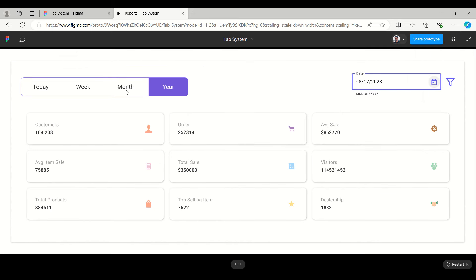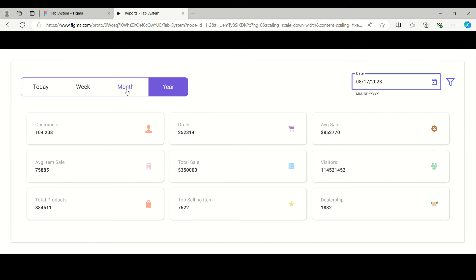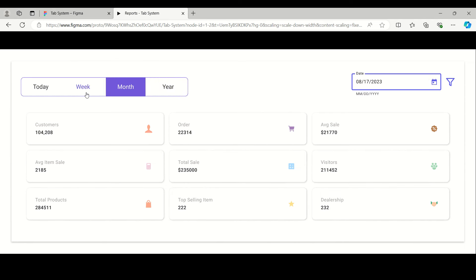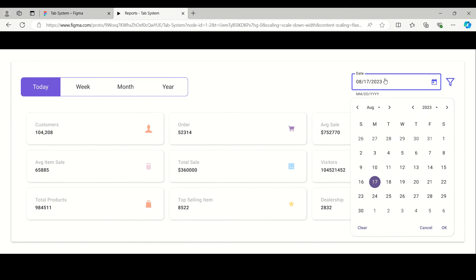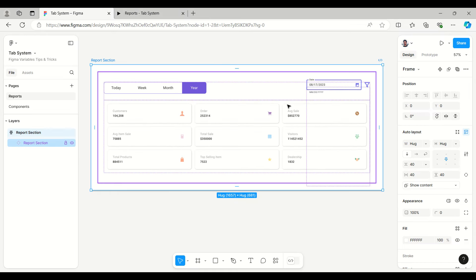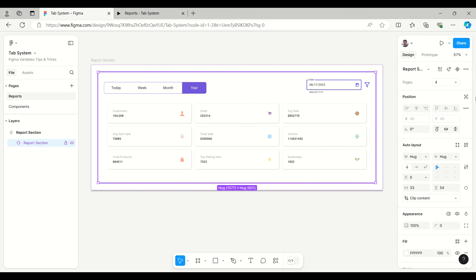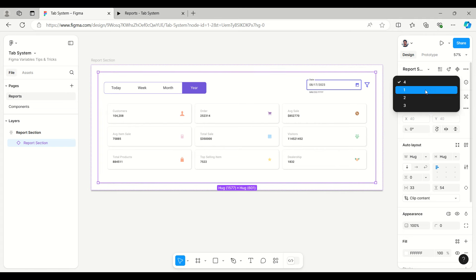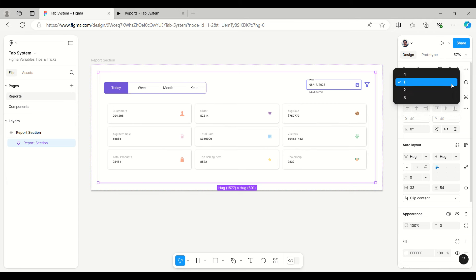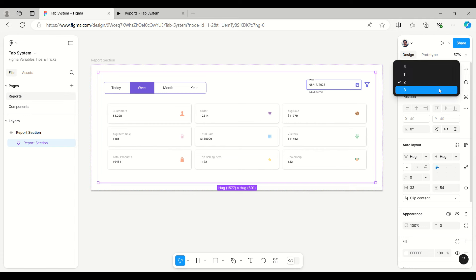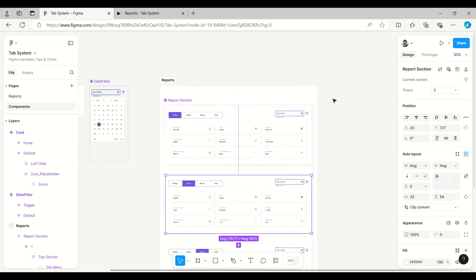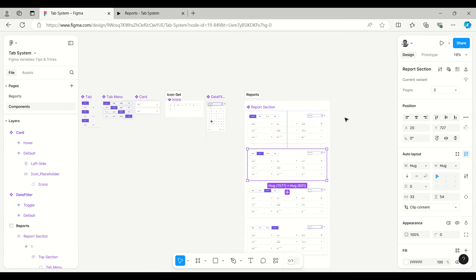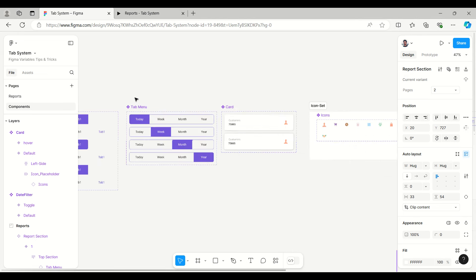In the preview, the 'Year' tab is currently activated, then month, then week, and today. The date filter is working as well. This is the easiest method to create this, and if I want to swap between variants it is easy — it will change to one, two, three for month, and four.